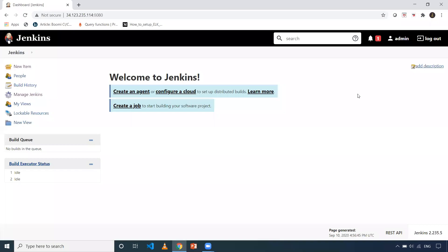Hi everyone, this is Deekshed. Welcome to my channel. In this video, I'm going to discuss how effectively we can track the configuration changes of a particular job in Jenkins, and the configuration changes in Jenkins itself.